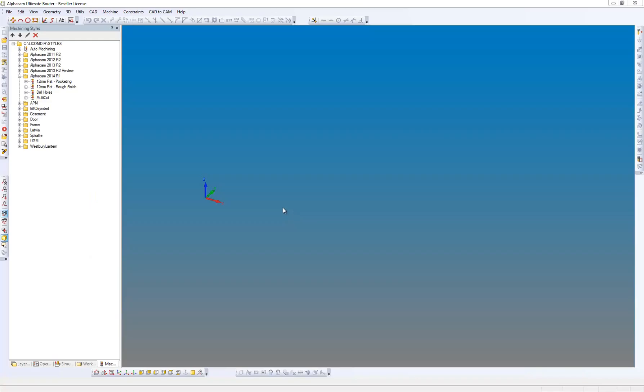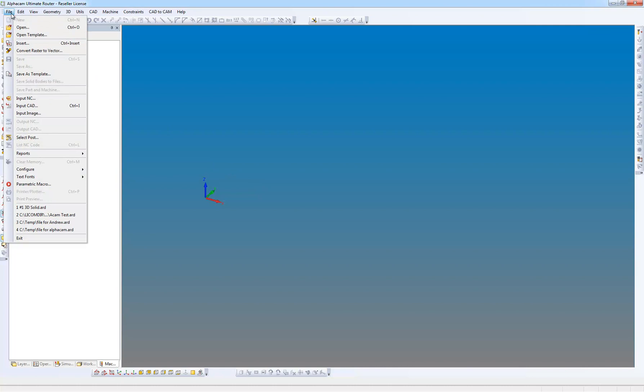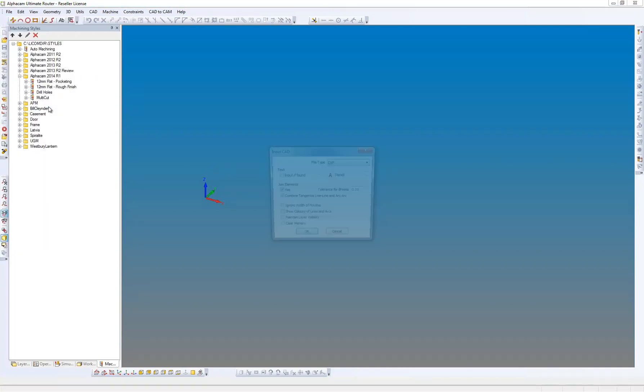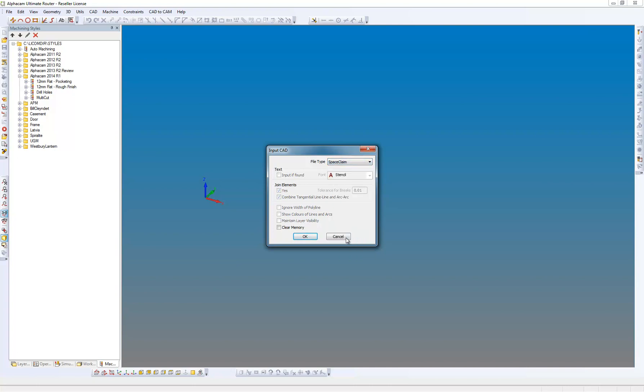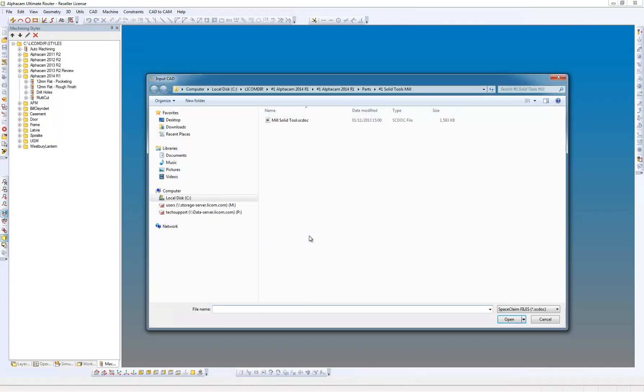So we're going to go to the file menu, and we're going to go to input CAD. On the file type list, we can see we've got a new input, which is SpaceClaim. We can say OK to that. Here I have a SpaceClaim file, which is scdoc, space claim doc.